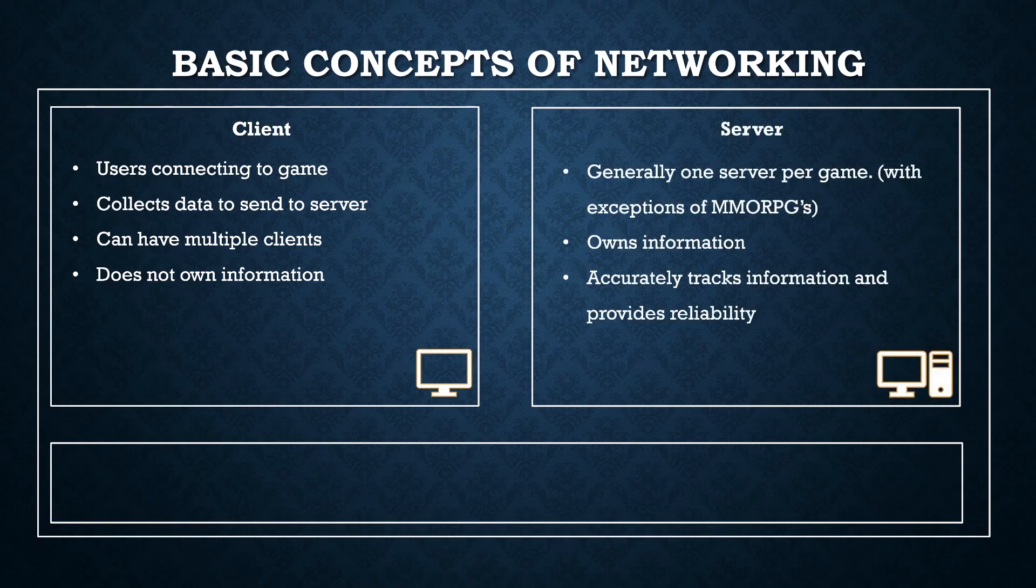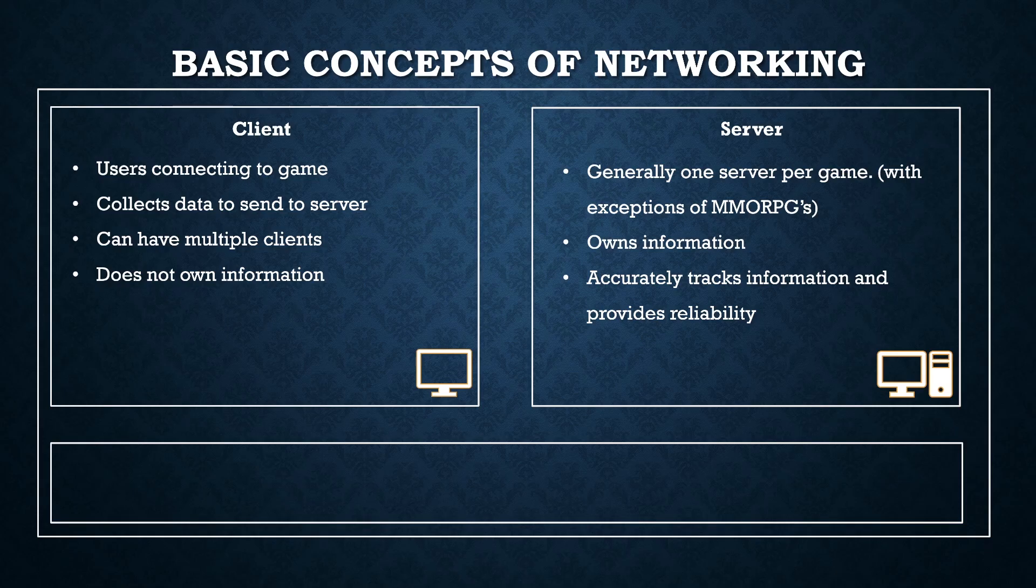The server is the authoritative source that the game runs on. It handles all requests from the clients and it's responsible for making sure that all the actions that are taken are both valid and accurately tracked.